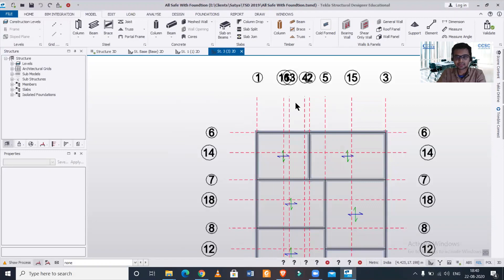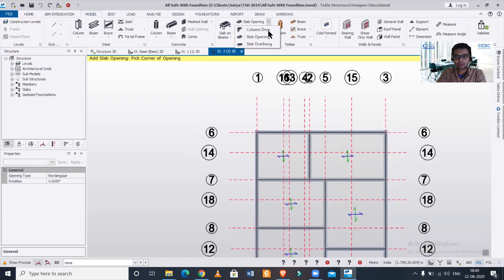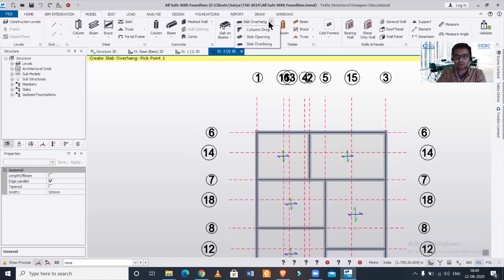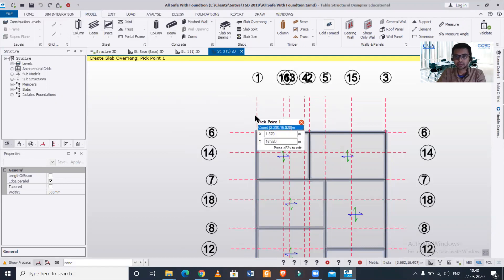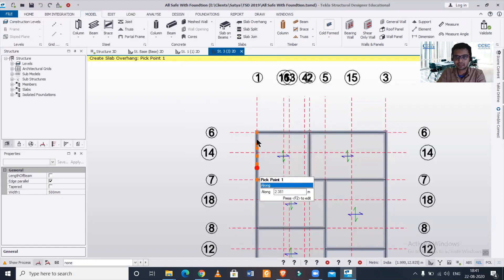For starters, we'll go to this particular dropdown, going to the Model menu. Under the heading of Slabs, we have a dropdown in which we can select the slab opening, the slab overhang, or the column drop. Now we need to create the slab overhang, so we'll select that. You should remember that this option will only work once you first select a span.